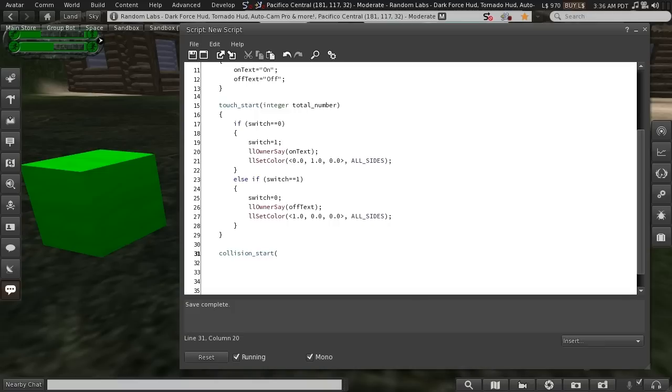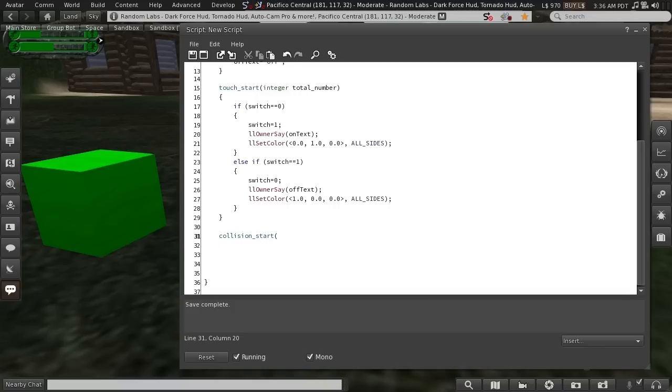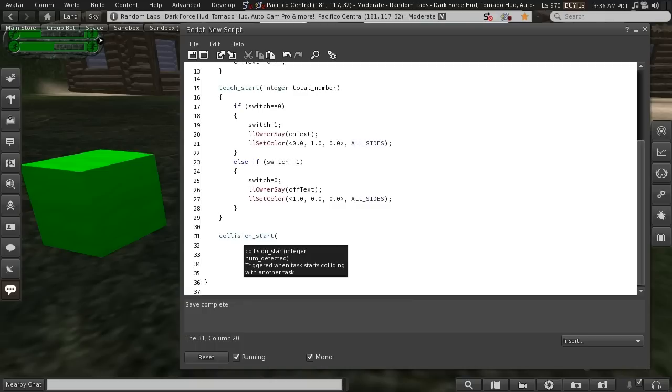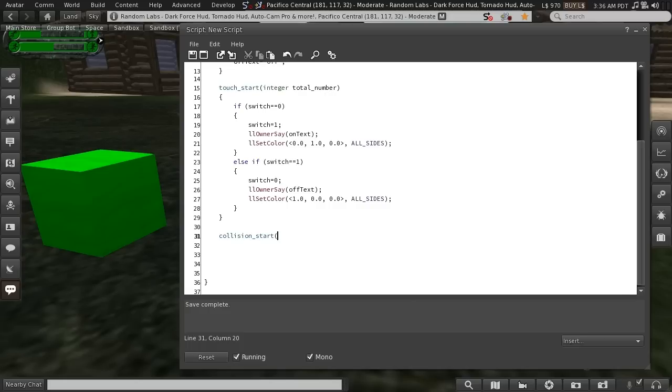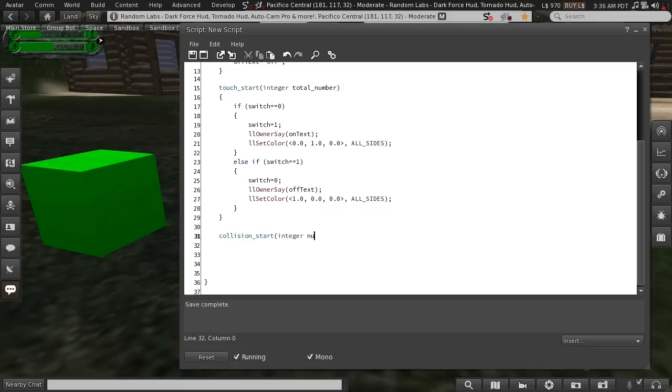And, oh yeah, something else I wanted to mention. Anytime you can't remember what's supposed to go in here, if you just mouse over a function, it will pop up a little helper. It says here, collision start has integer num detected. So let's put that in. You don't have to call it num detected. I usually just go with num.